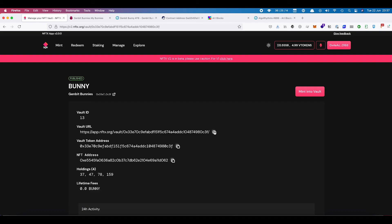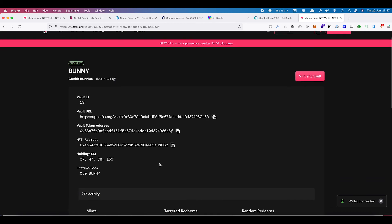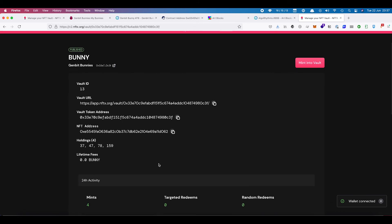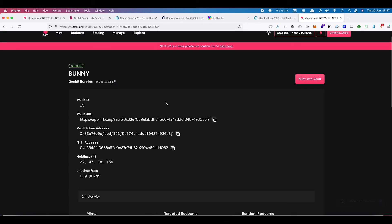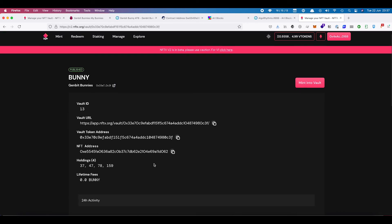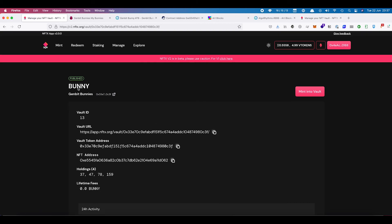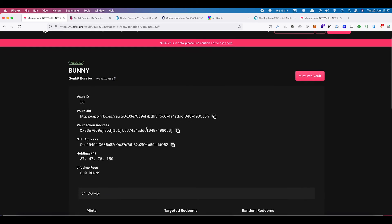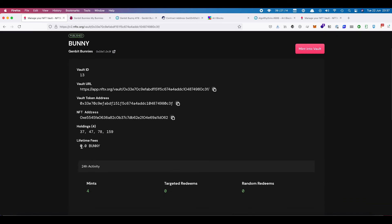So we have our vault URL, which allows you to go share that URL. Then these are the details of the vault. So this is pretty much the same kind of screen as you can see there. This is our vault token address. This is the NFT address and these are the holdings. So they're the four bunnies that we minted in before.